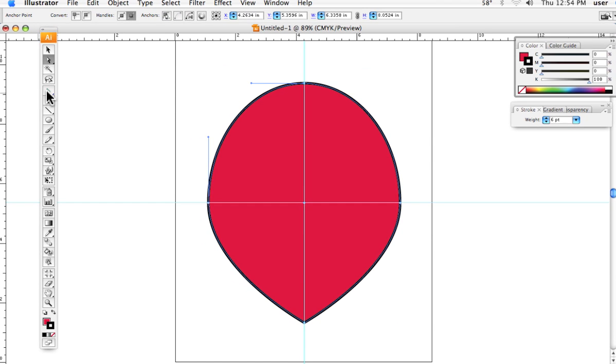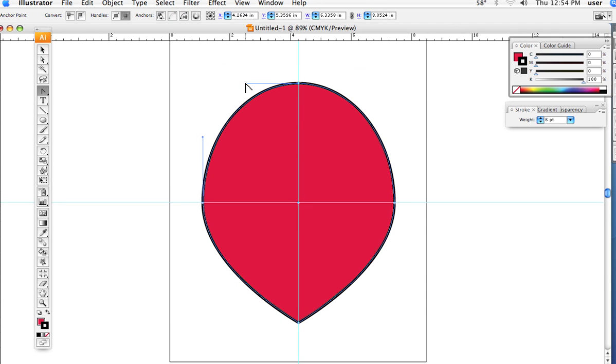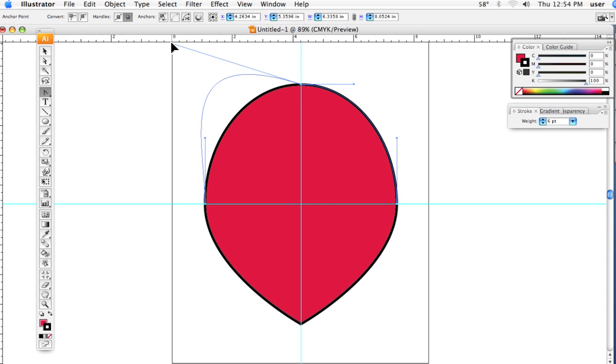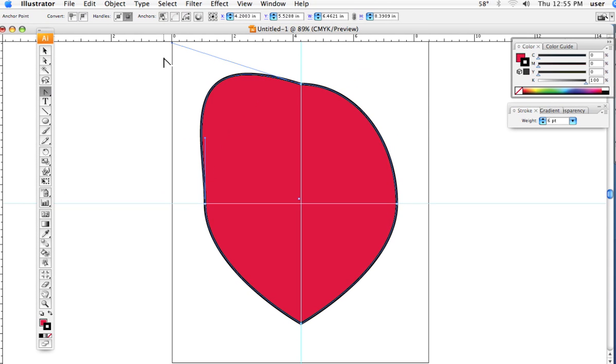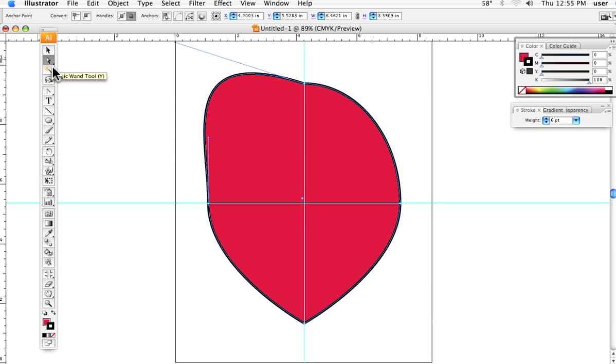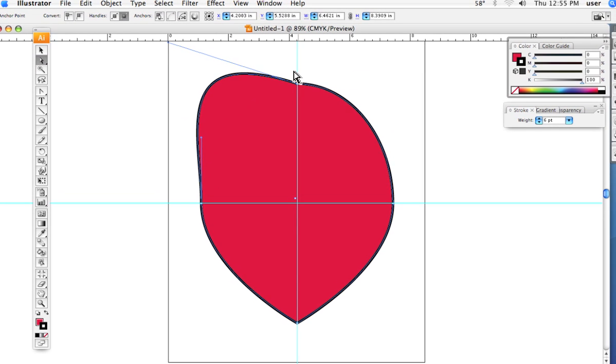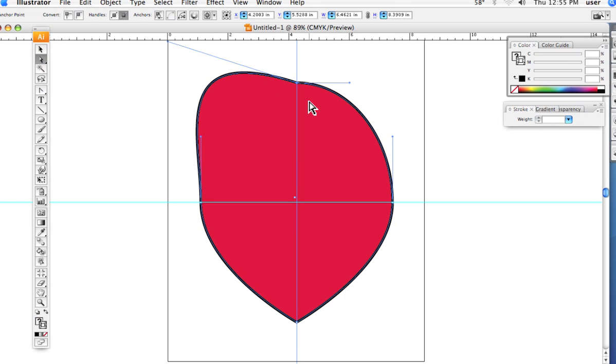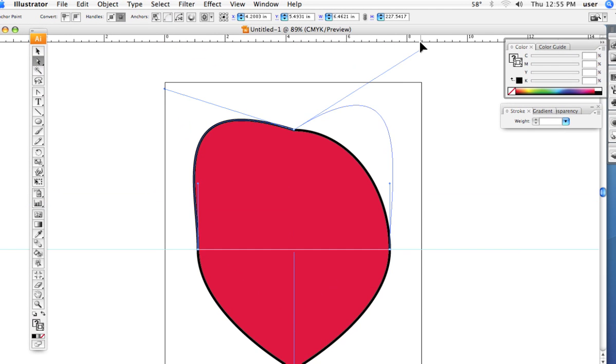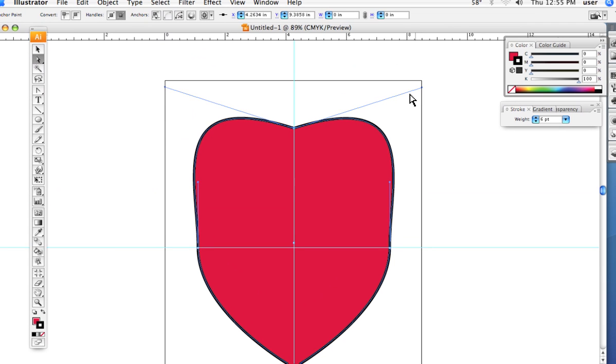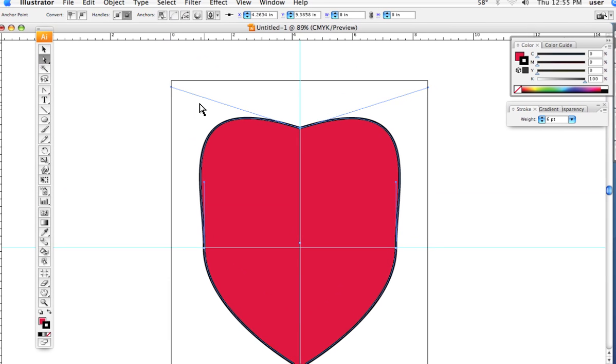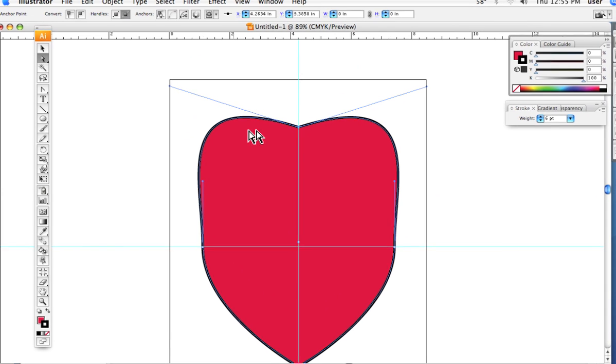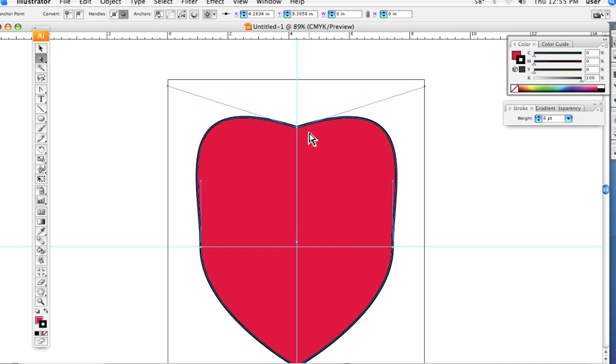I click on one handlebar, click and drag and pull it, and now I go back to the white arrow and everything else will be done from there. I'll highlight this anchor point so I can see the other handlebar and I'll pull it out.